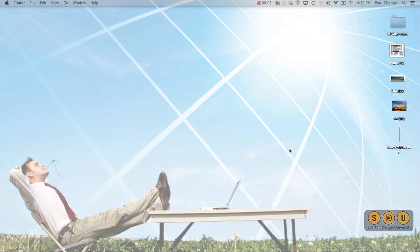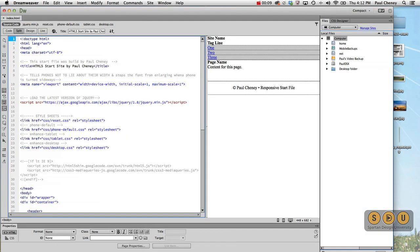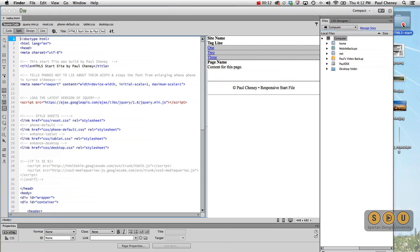Welcome back. Let's take a look at the HTML5 start file that we are going to be using for our template work today. I've got a version here on my desktop, and you can download one from the companion website as well.